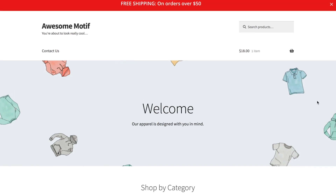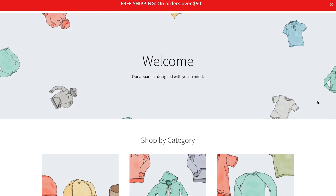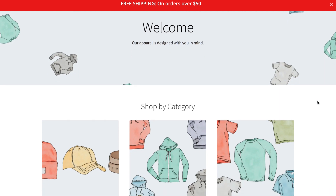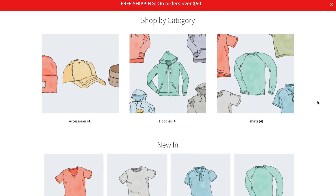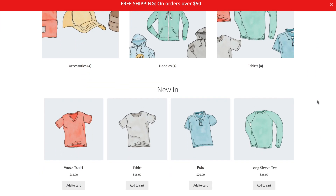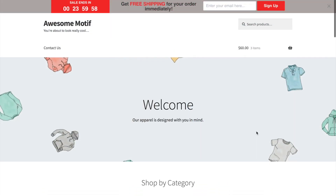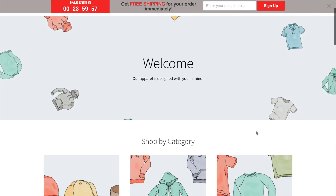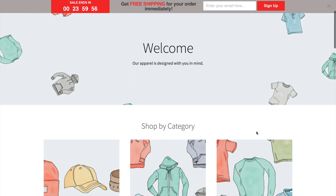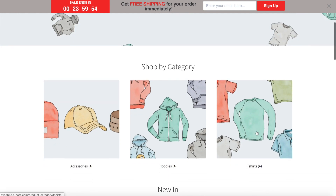Are you looking to add a free shipping announcement bar to your WooCommerce store? Offering free shipping is one of the easiest ways to reduce cart abandonment and increase sales conversions. In this video, we'll show you how to add a free shipping bar in your WooCommerce store to grow your email list and increase overall sales.